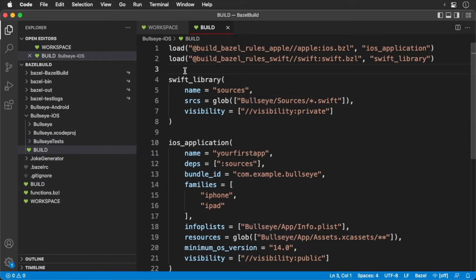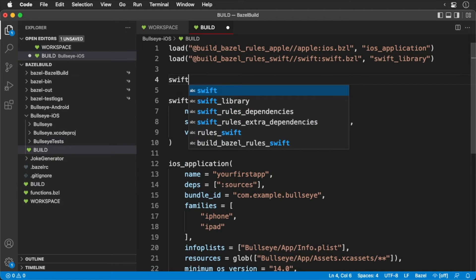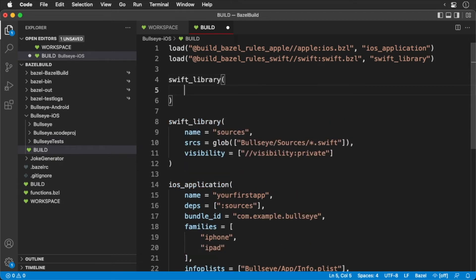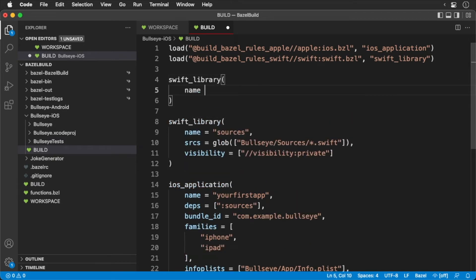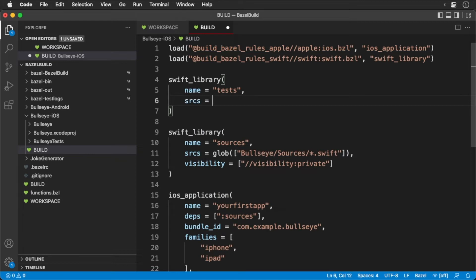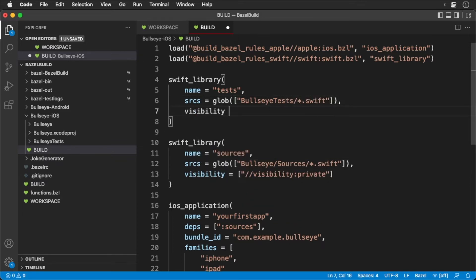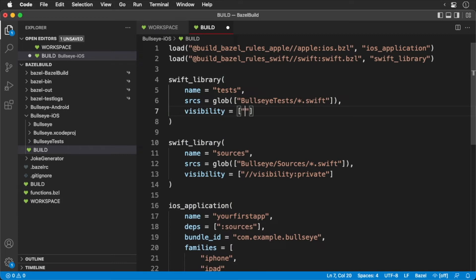Add the following. We'll give it a name and pass in some tests. We'll set the visibility to private, since this is a support target.